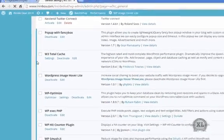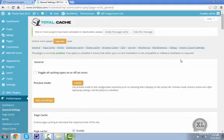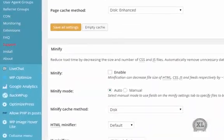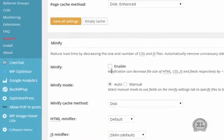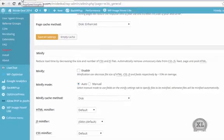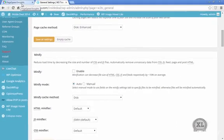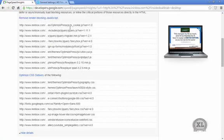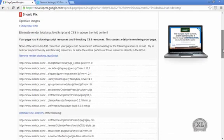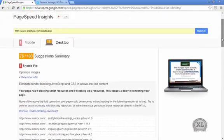So like I said, in the W3 Total Cache menu, you want to go back in here, go down to the minify thing, and make sure that that is disabled. Because it's basically doing the same thing, but this Autoptimize plugin is better for it.